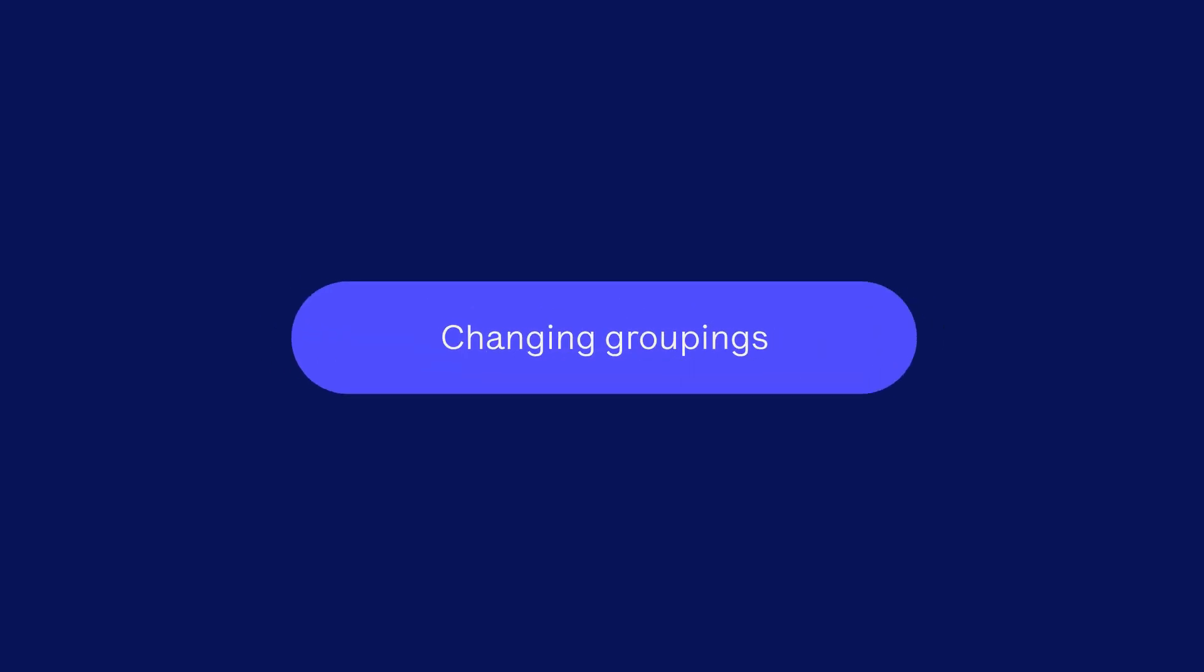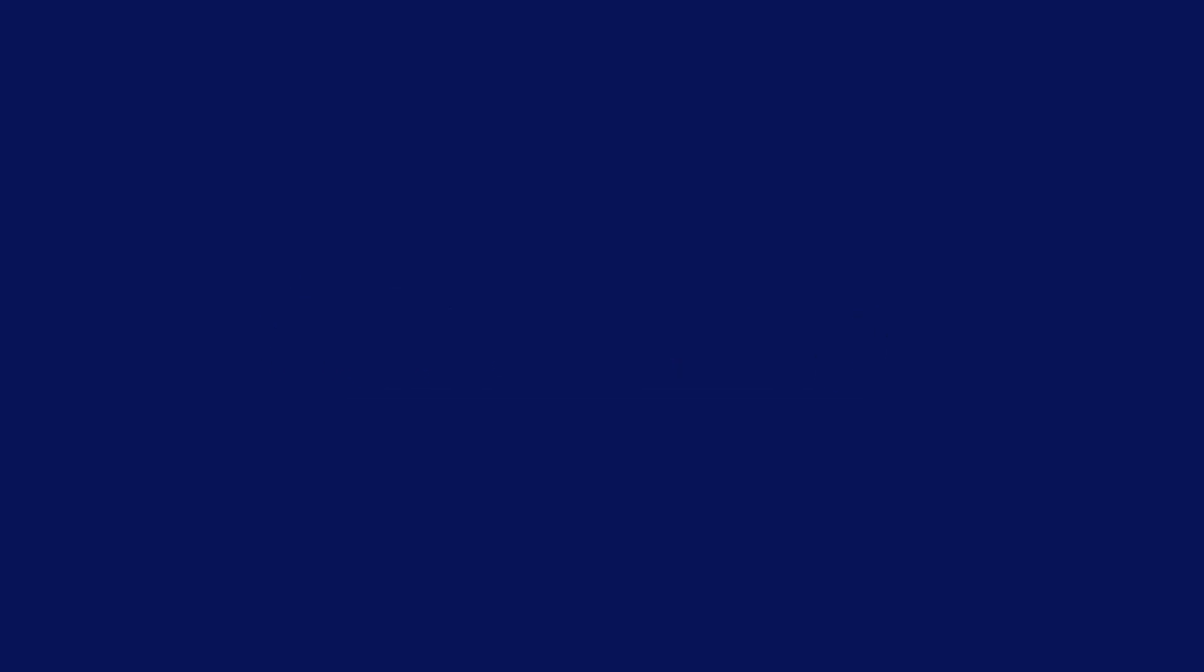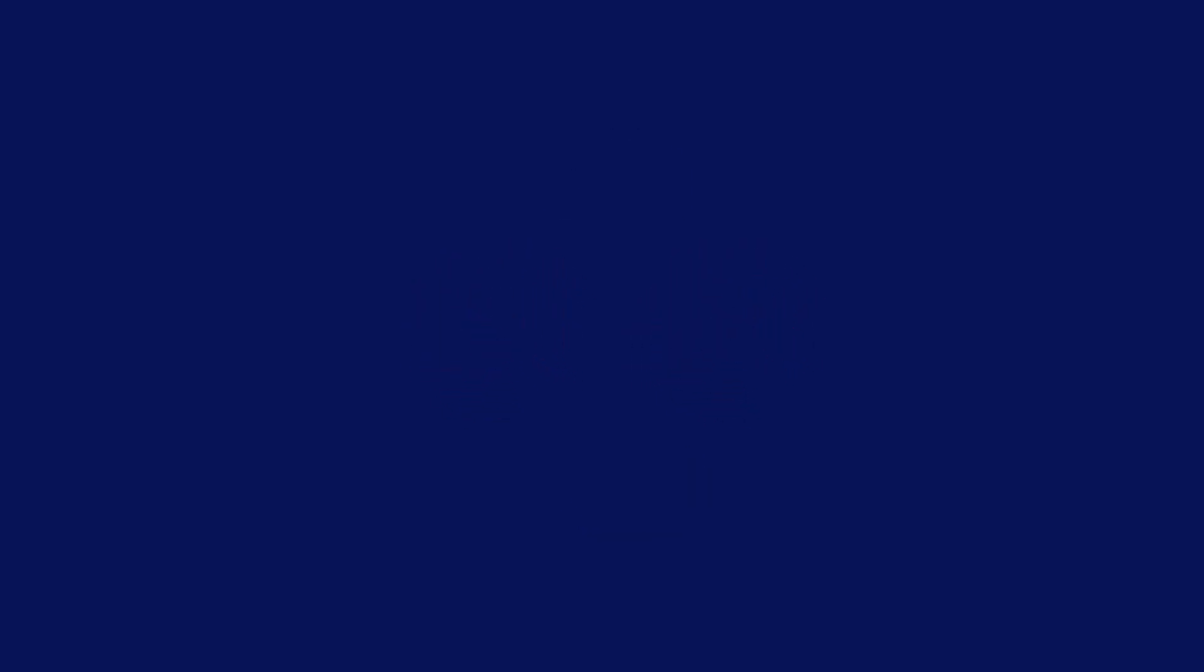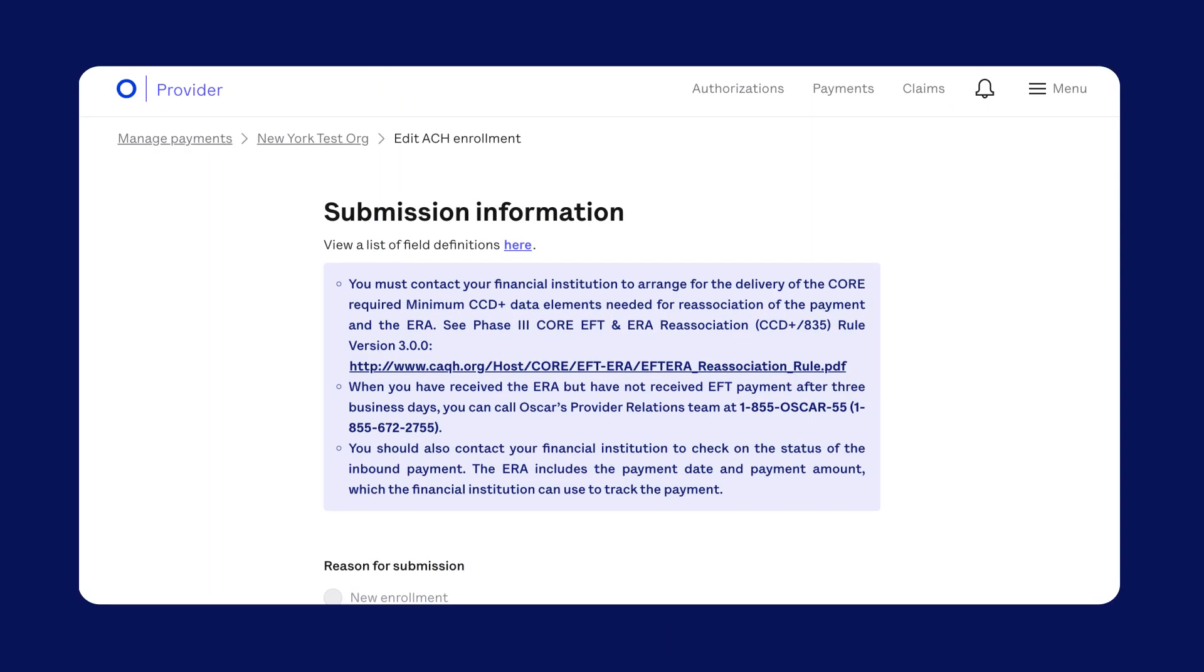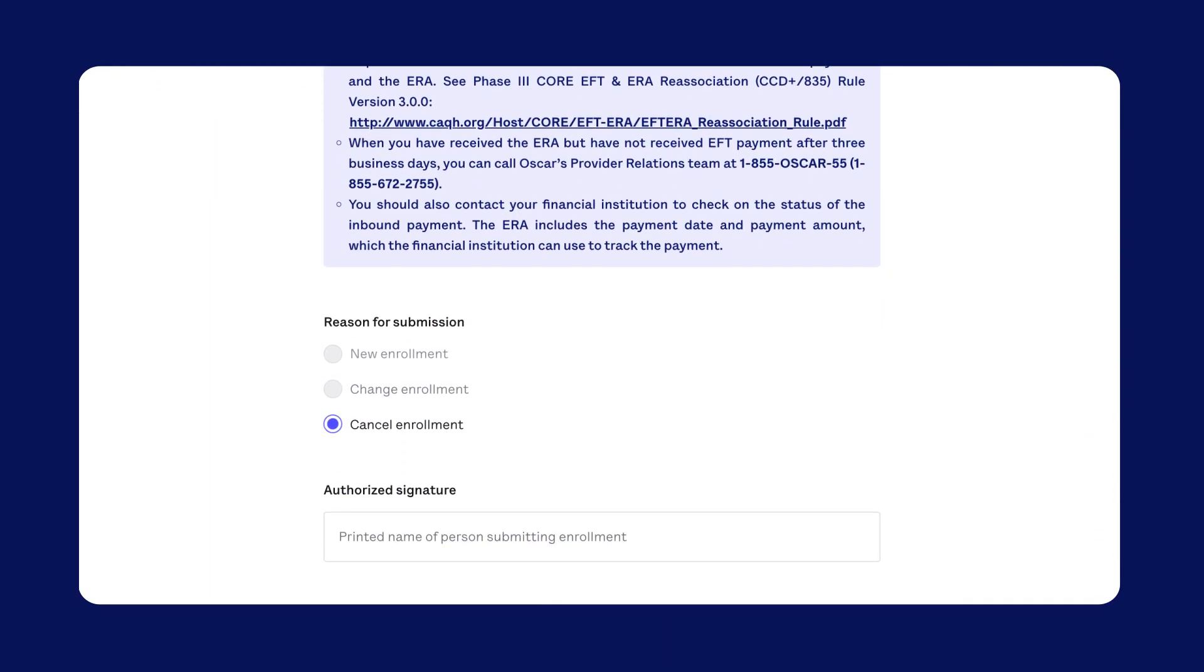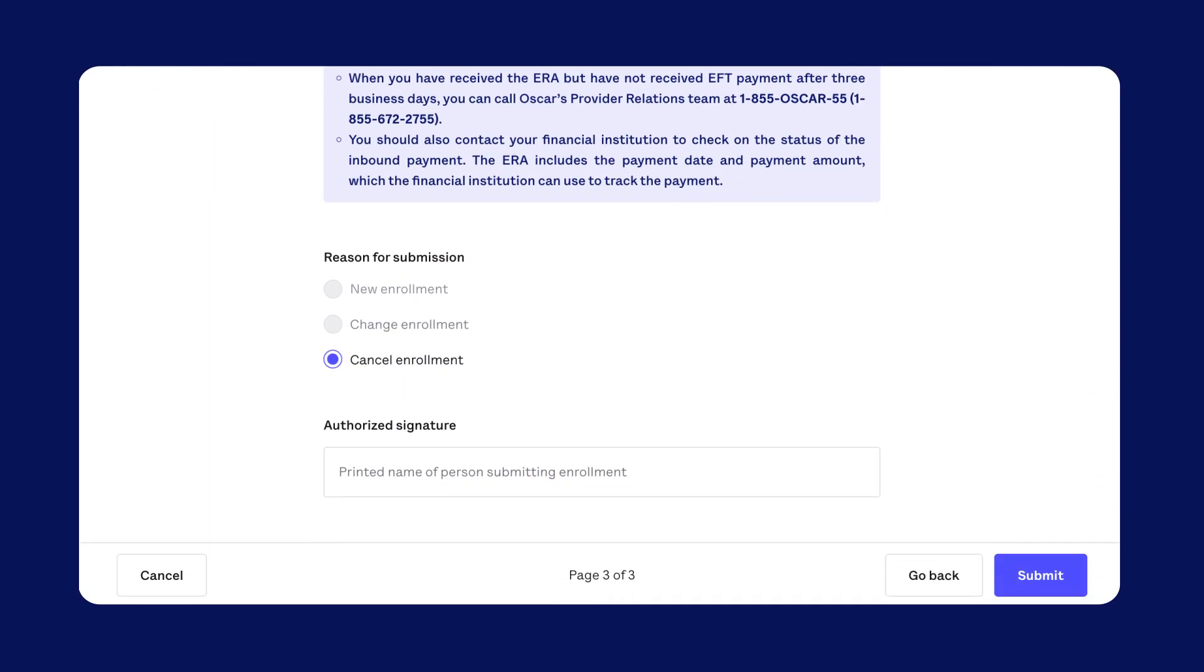Changing groupings. To change the payment groupings from TINs to MPI or vice versa, you'll need to cancel the enrollment and start a new one. You can't change the grouping by editing an enrollment. You'll need to cancel the enrollment in the submission information page.